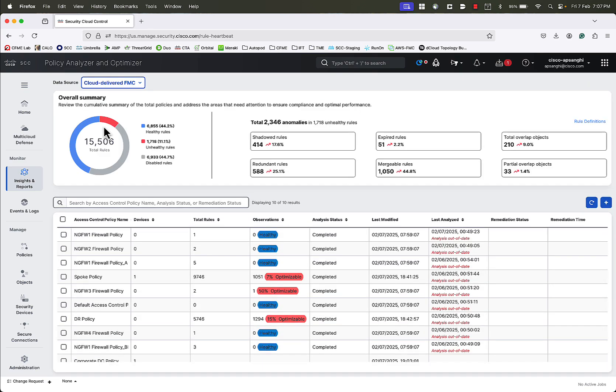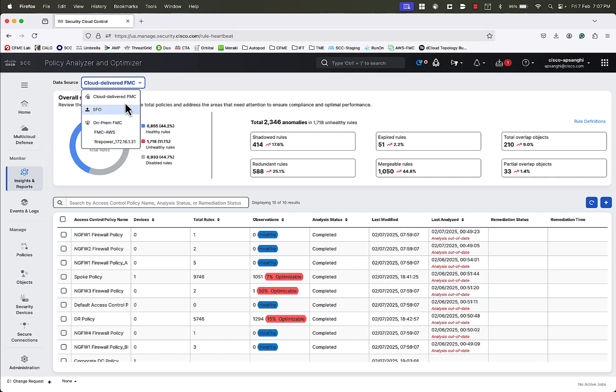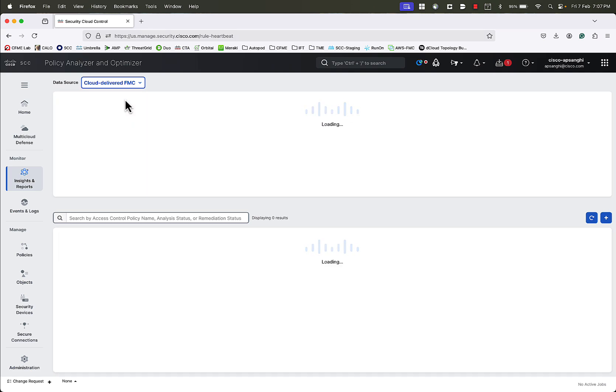We can select a data source for the policy that we want to analyze. It can be cloud-delivered FMC, or we can directly upload our SFO file, which is helpful in case your FMC cannot be onboarded to Security Cloud Control, or we can select an on-prem FMC onboarded to Security Cloud Control. In this video, we will continue with cloud-delivered FMC.